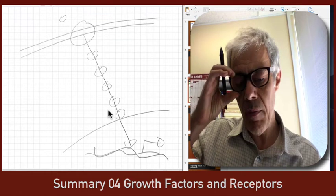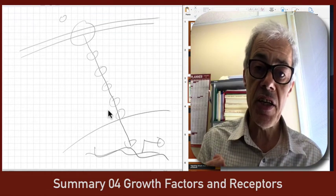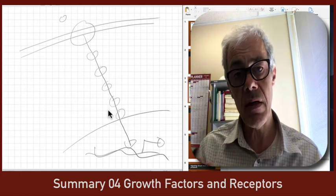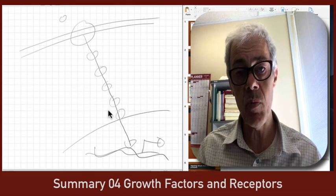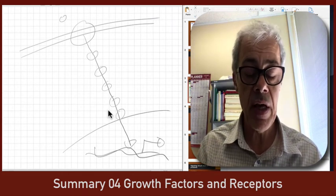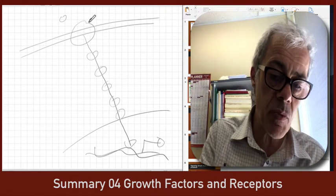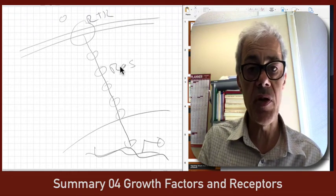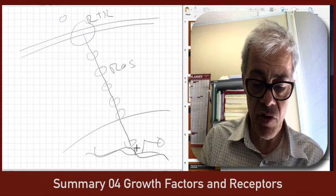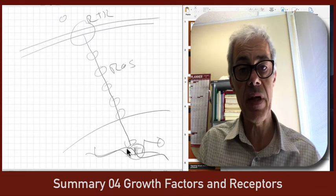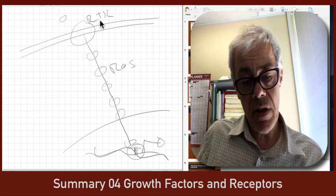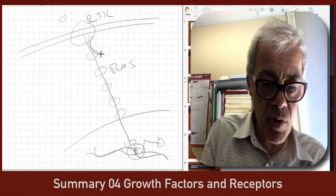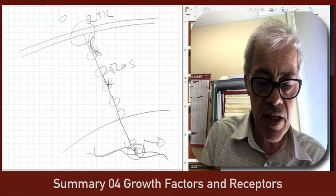Understanding one linear pathway in a rudimentary way is really important to your thinking about other pathways later on, as you start to know more about cell biology. The pathway I'll talk about — which is well understood and what the textbook focuses on — is a signaling pathway that starts with a receptor tyrosine kinase, goes through the RAS protein, and leads to the activation of a transcription factor such as ERK.